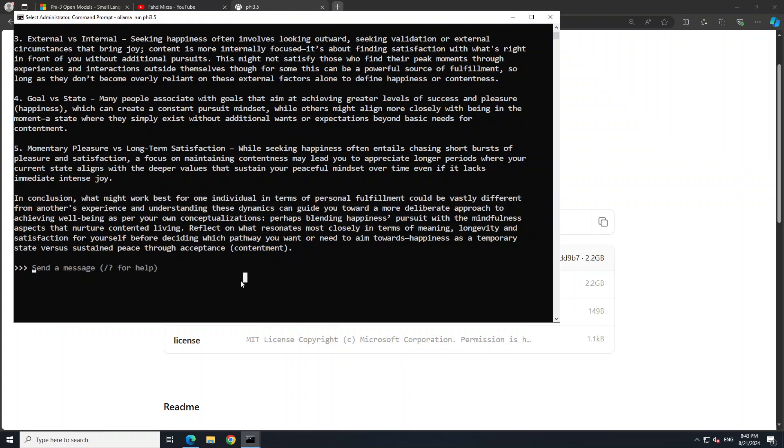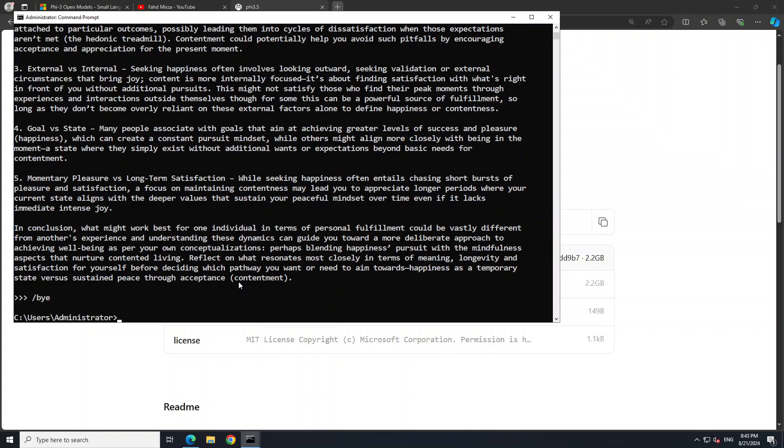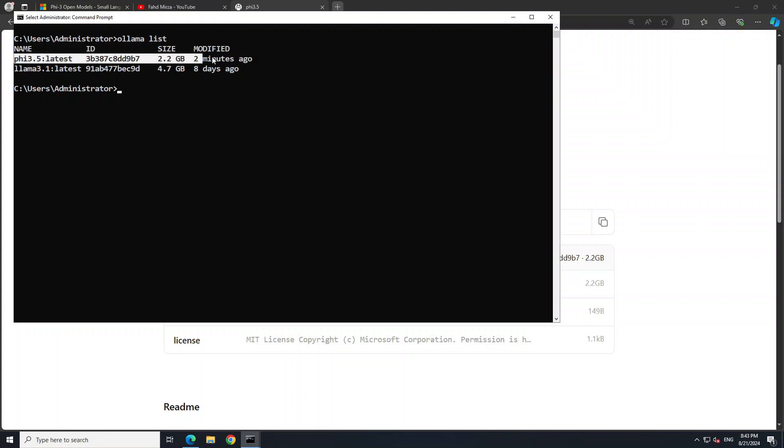So you can see that the quality of the model which I was referring to earlier is simply out of this world. And if you want to exit from here, you just simply type 'bye'. And then let me clear the screen. If you do 'ollama list' here, you will see that we have our PHI-3.5 latest available. We just downloaded it.